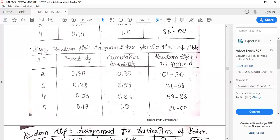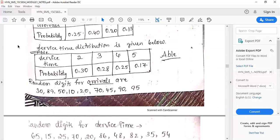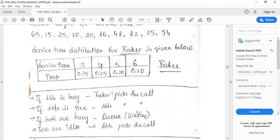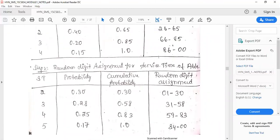Next, create the random digit assignment table for service time of Able. Service times are 2, 3, 4, 5 with probabilities 0.30, 0.28, 0.25, and 0.17. Cumulative probabilities: 0.30, 0.58, 0.83, 1.0. Random digit assignment: 01–30, 31–58, 59–83, 84–00.